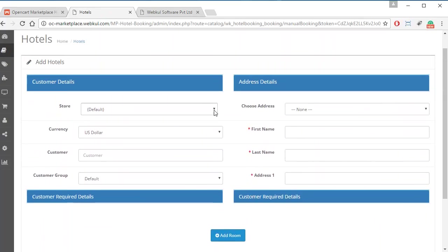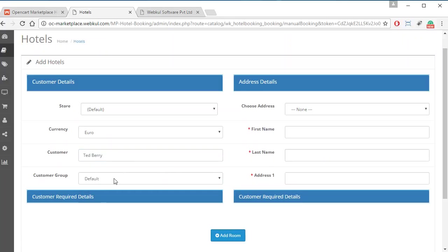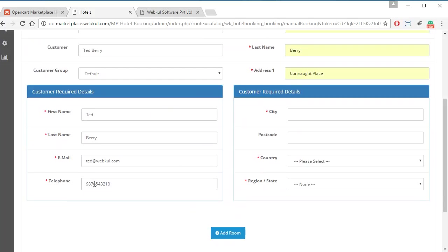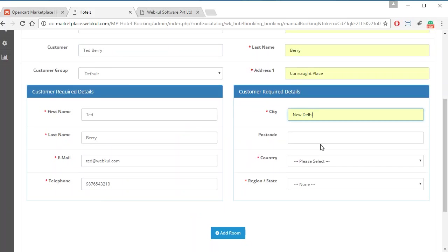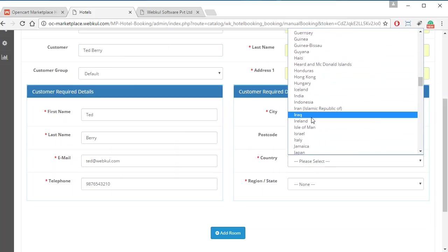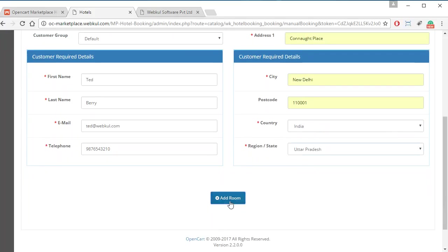Admin has to provide all the required information and then provide the customer name by selecting any previously added customer. All customer names will be shown. Then admin can select the customer address, and all other customer details are automatically filled based on the selected customer. Admin can then select the city, postcode, country, and region.